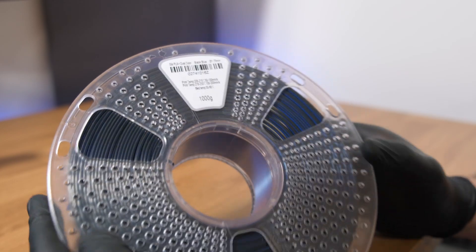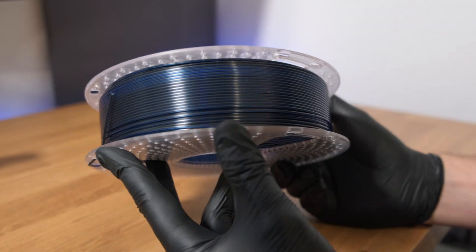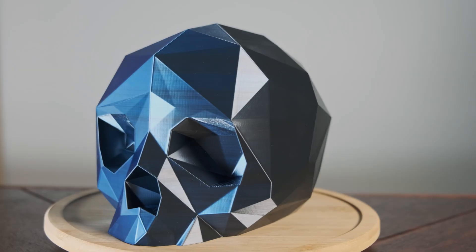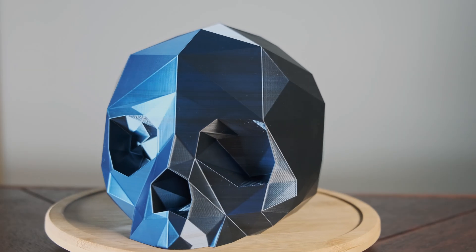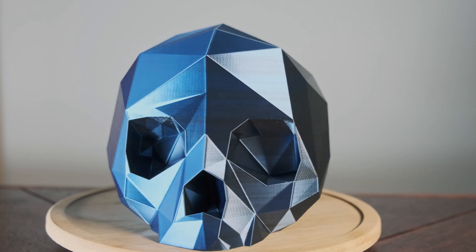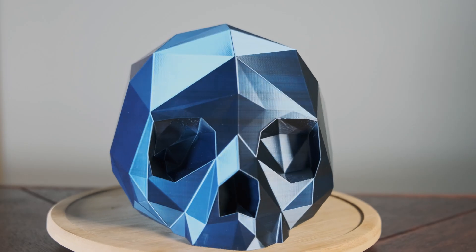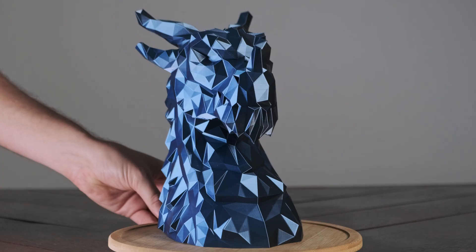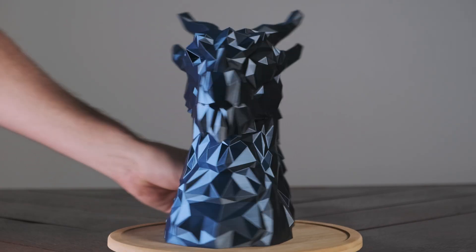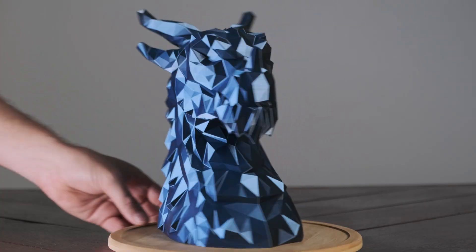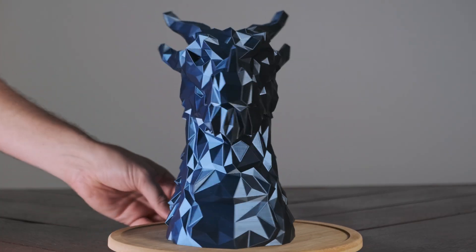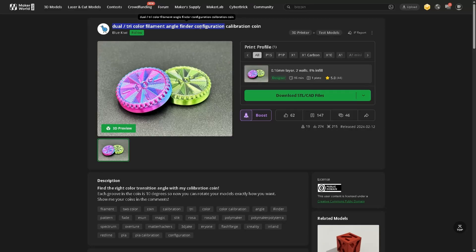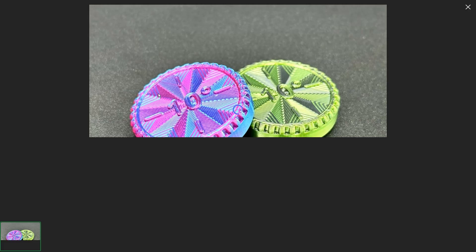When you're printing with bi or tri-colored filament, sometimes you'll want to line the color transition up perfectly so it changes exactly where you want it to. Fortunately, there is a fairly easy way to do this by using a calibration disc.